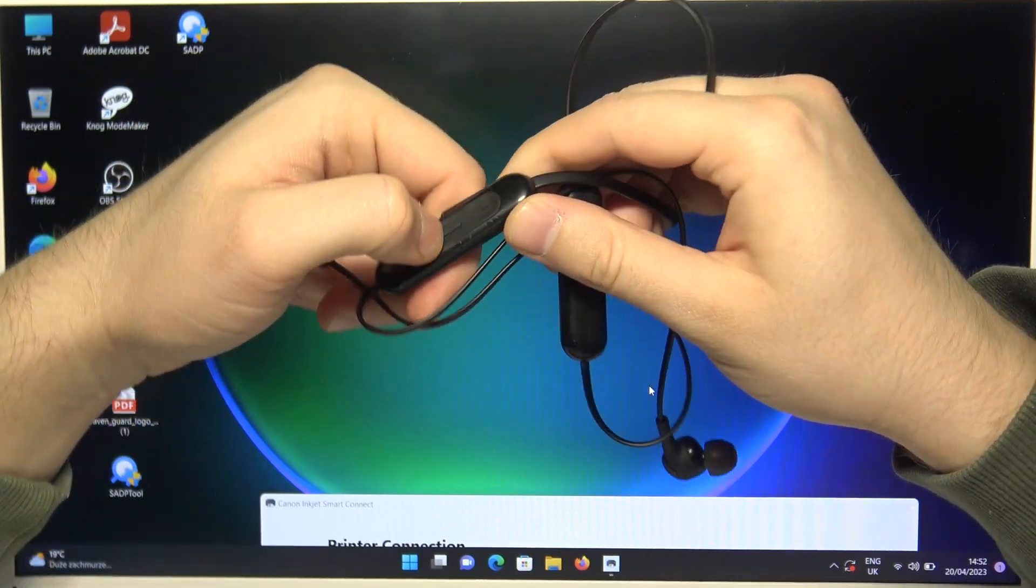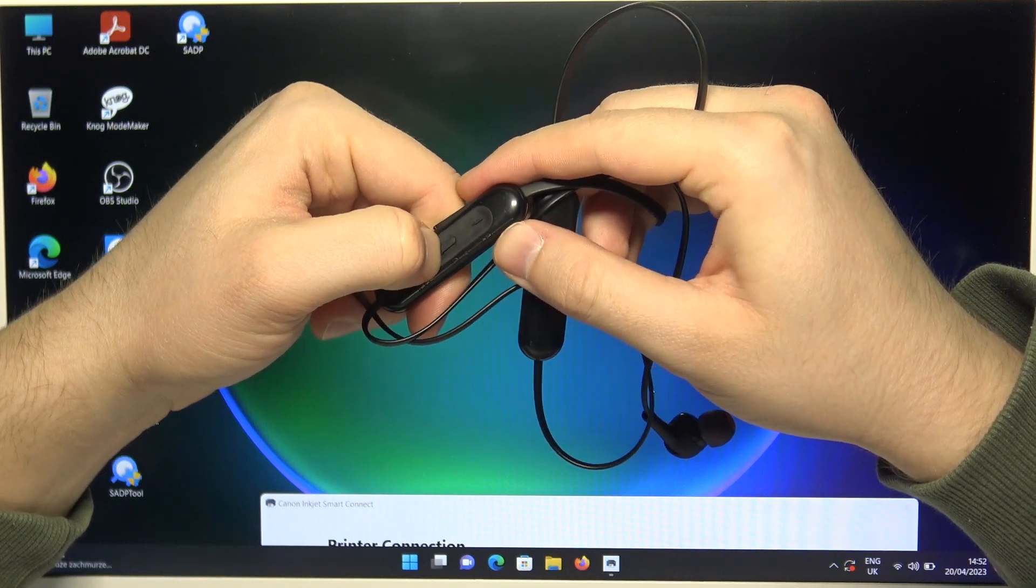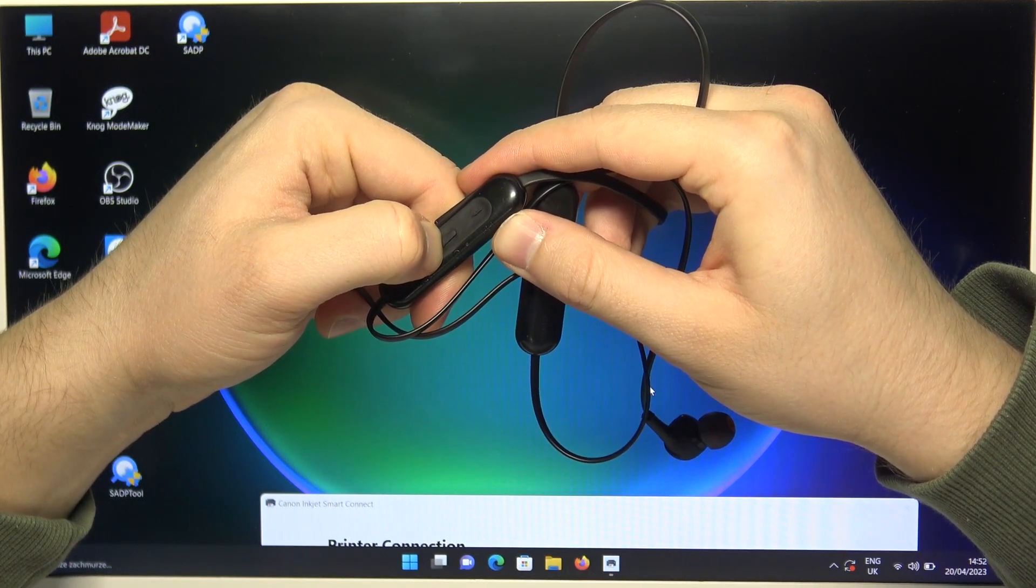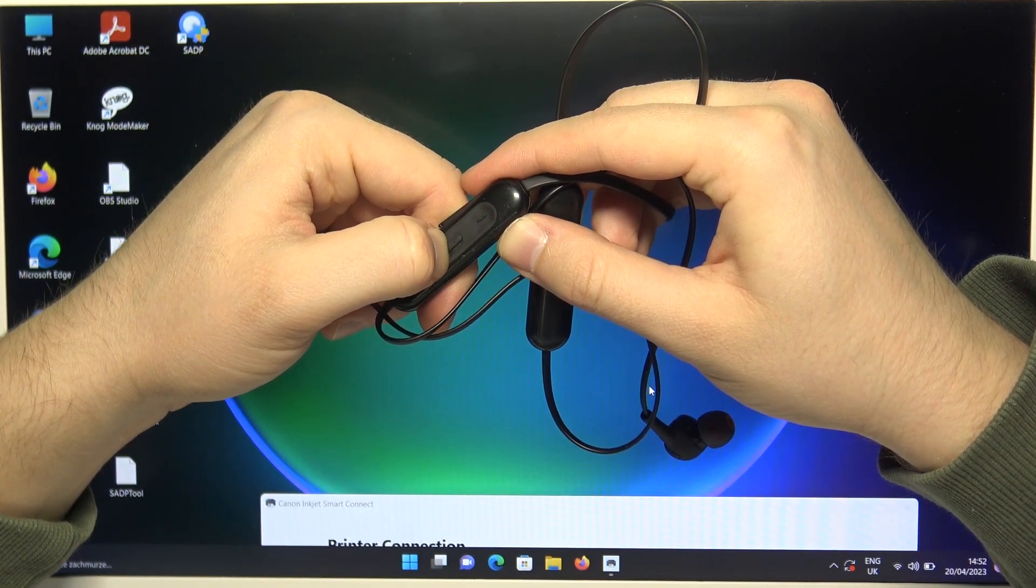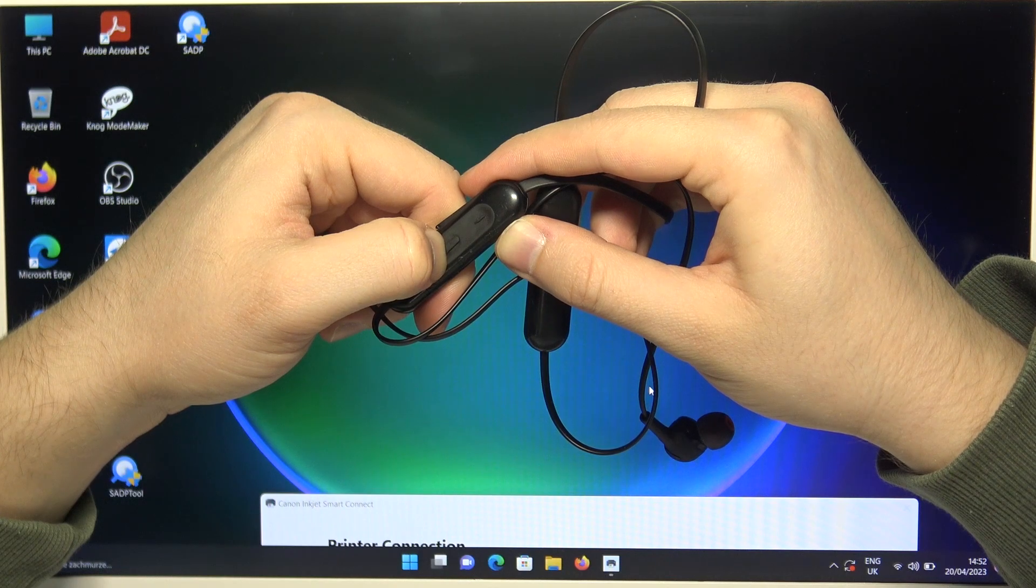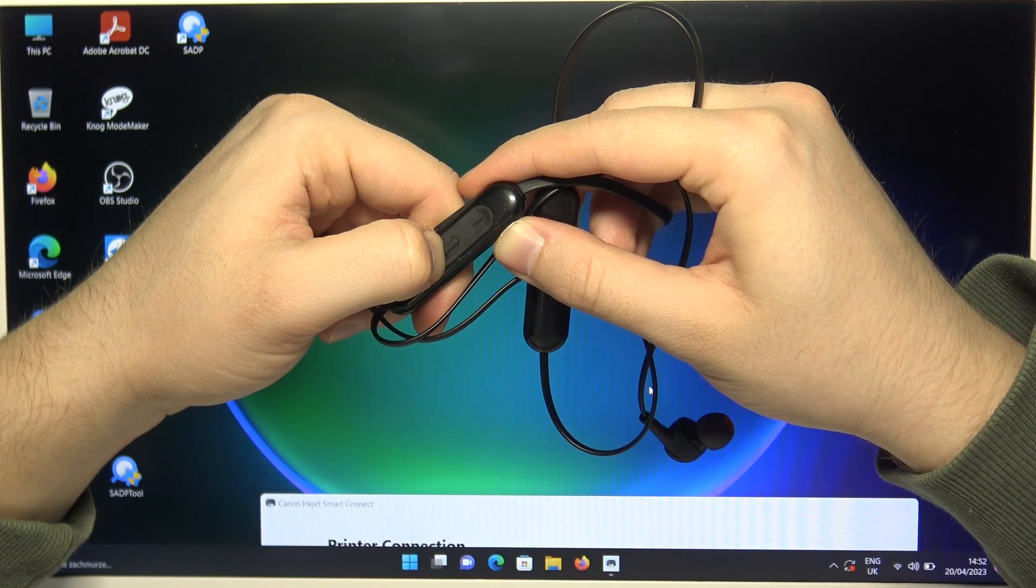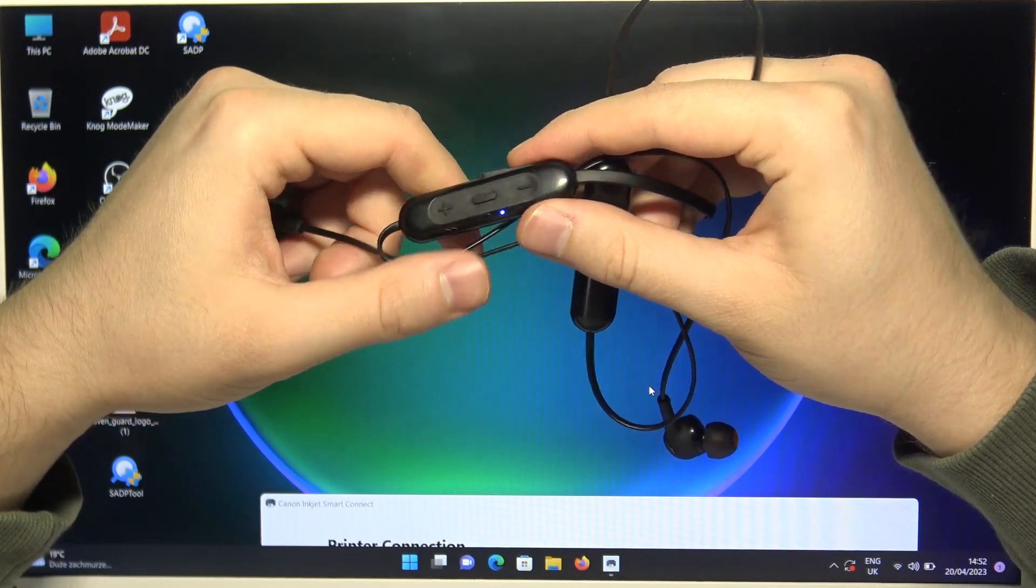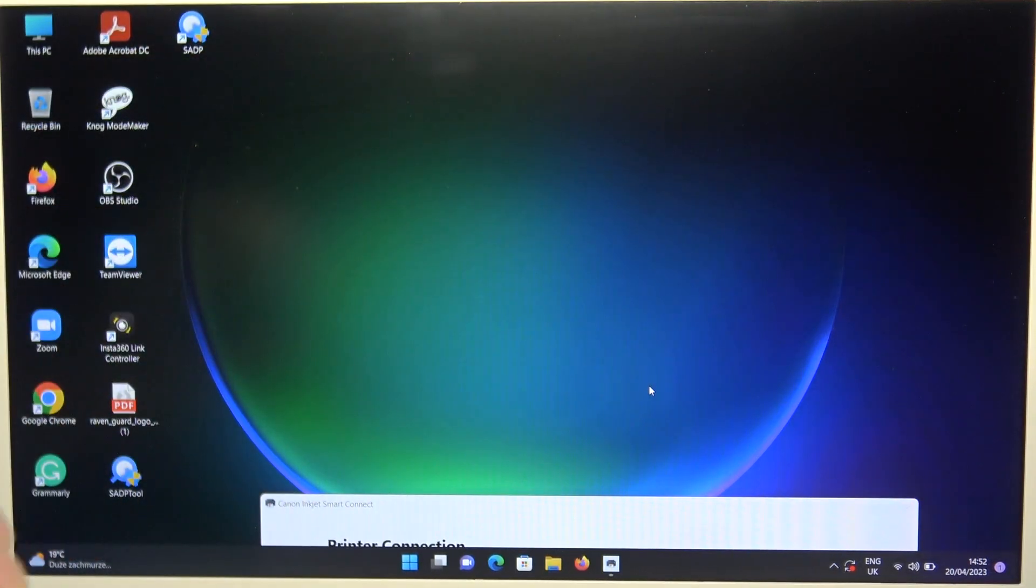Next you have to click and hold this button until this indicator starts blinking quickly on the blue. So keep holding. And right now we can release. You will also hear notification in your earphone.